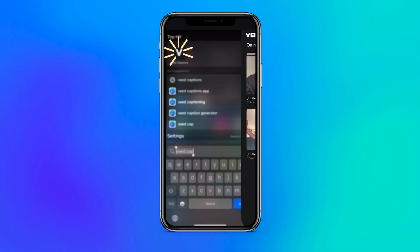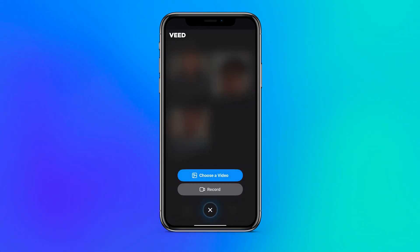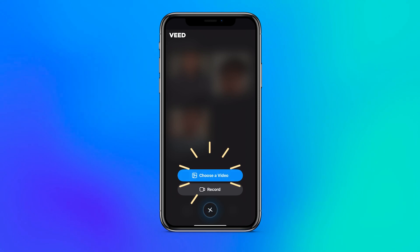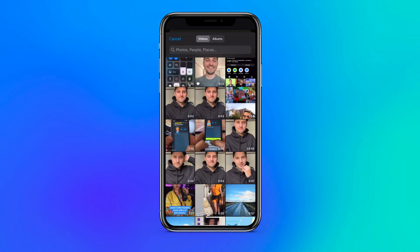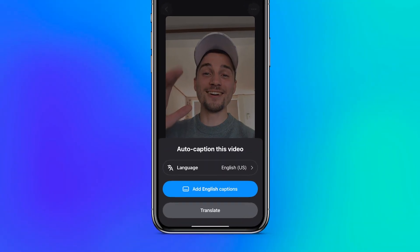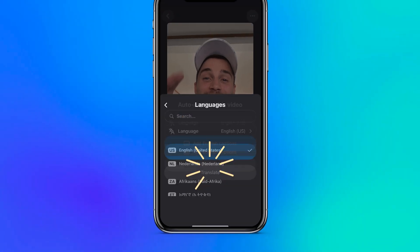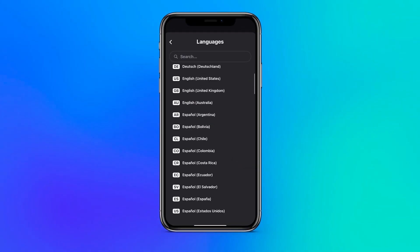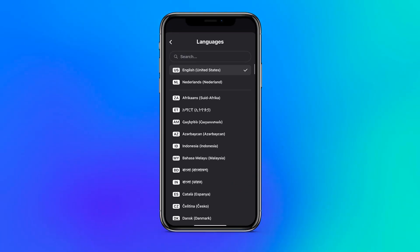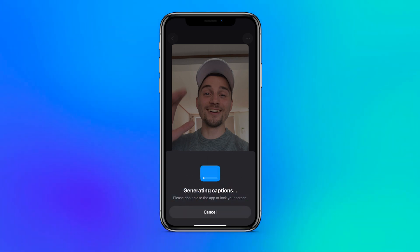Upon opening the app, you can click on the plus button on the bottom to record a video from within the app or simply upload one from your media library. After the video is created or uploaded, you will have the option to instantly create auto captions. All you need to do is simply choose the language spoken in the video and click on the add captions button.